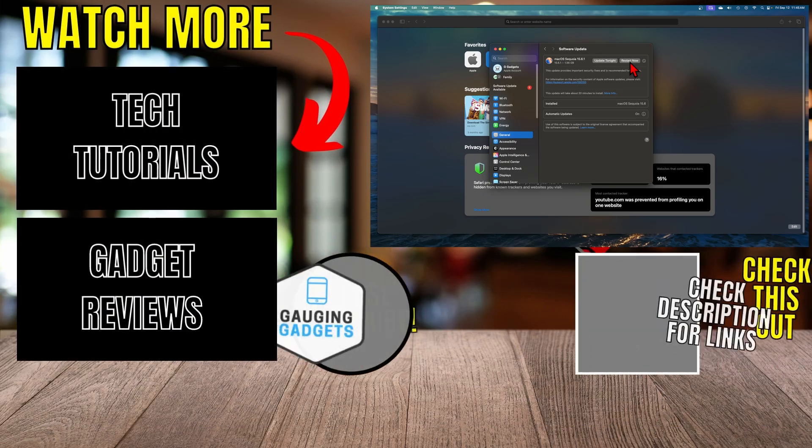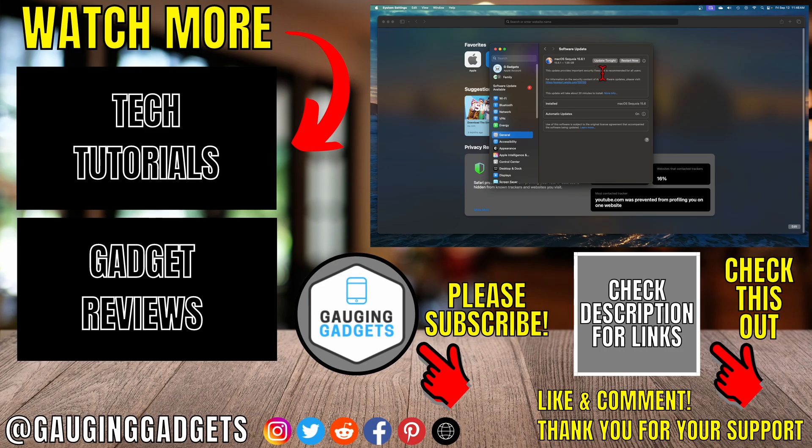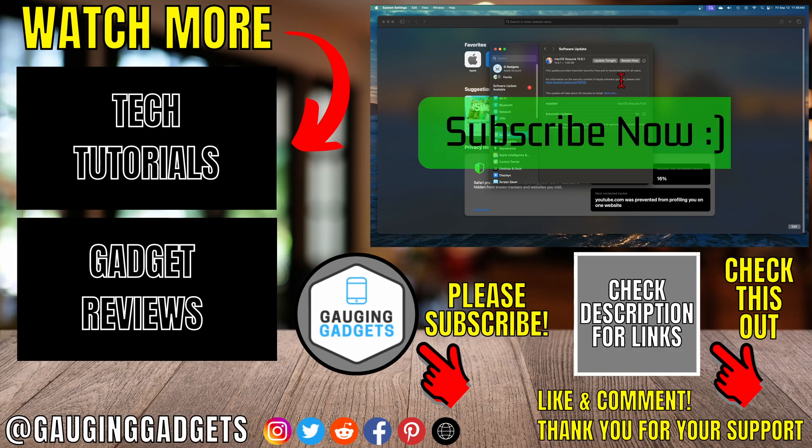So the only way to update it is by updating your Mac. If this video helps you, give it a thumbs up and please consider subscribing to my channel.